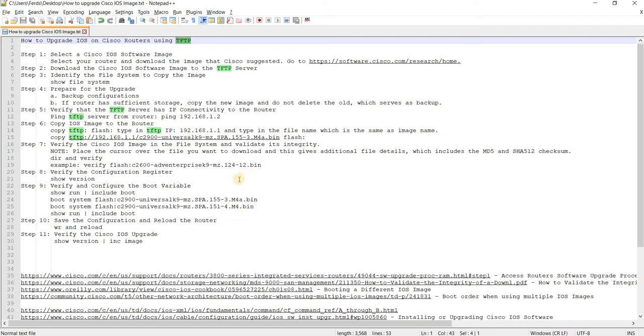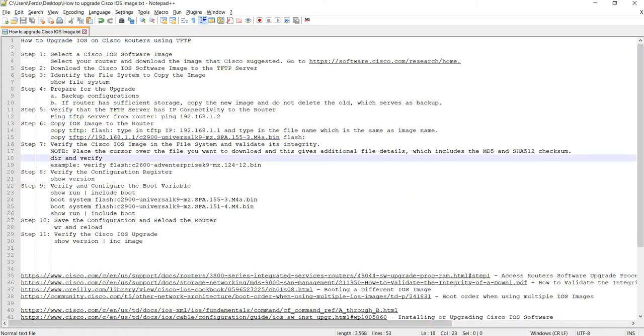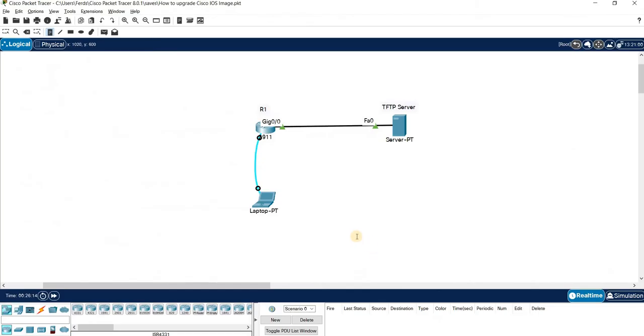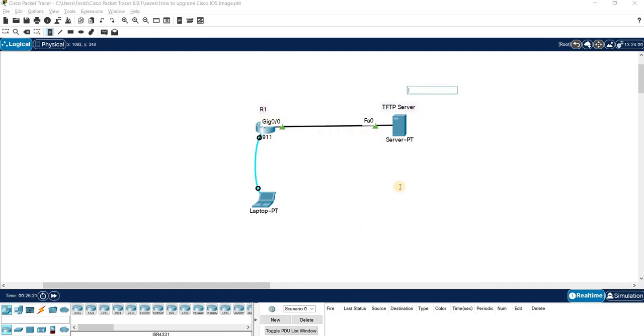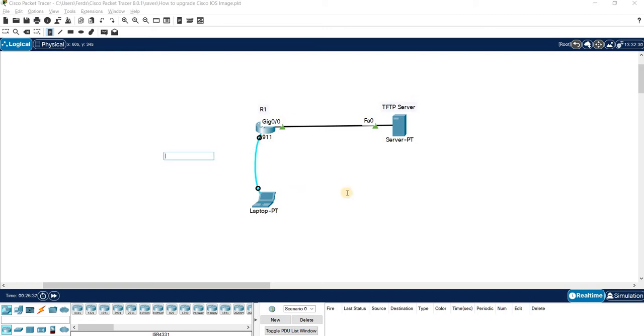I'm going to talk about how to upgrade IOS on Cisco routers using TFTP. I have this topology here with R1 connected to a TFTP server. There are some IOS images on this TFTP server that I can copy from the server into R1. That's what I'm going to do in this video and upgrade R1.